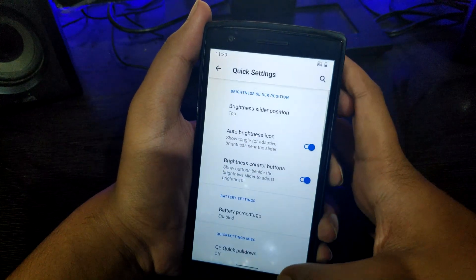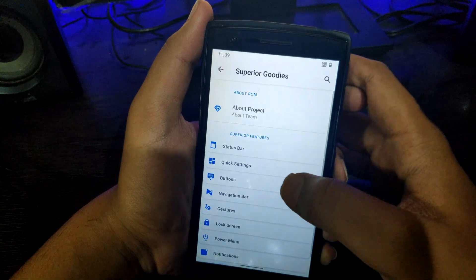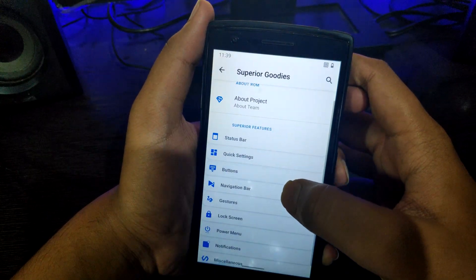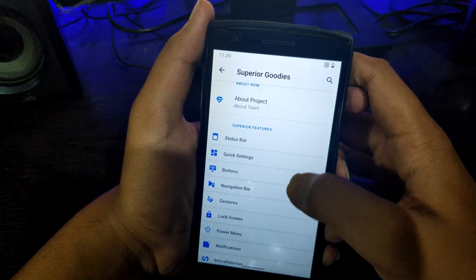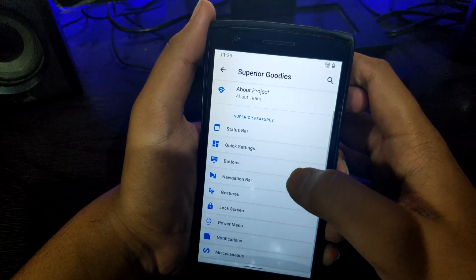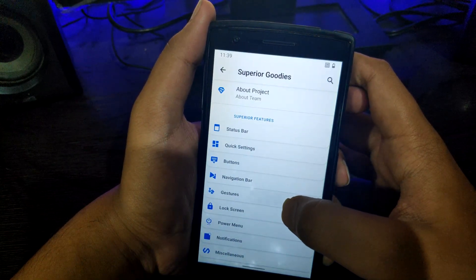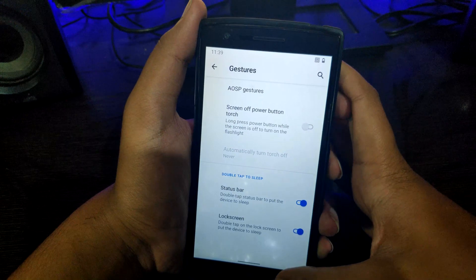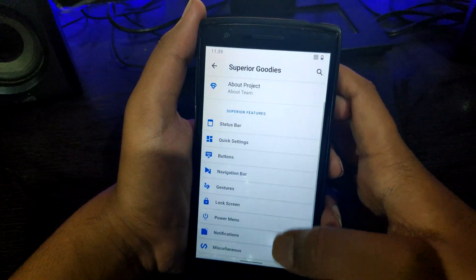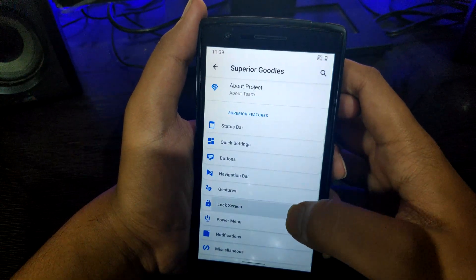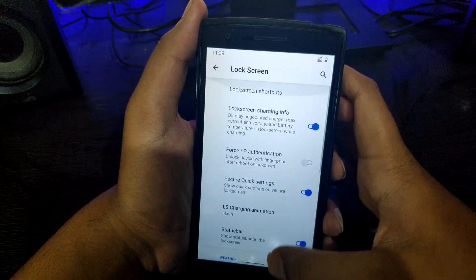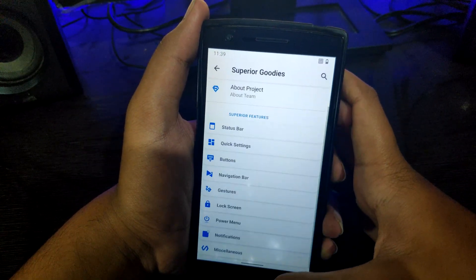So today we have our beloved OnePlus One and I'll tell you how to install Android 10 in it. But first I'll tell you the features of this ROM. If you want only the installation, you can directly skip to this time.